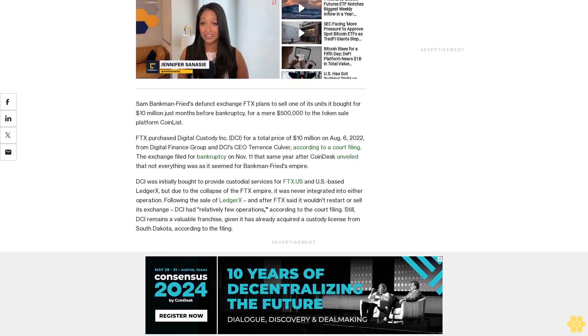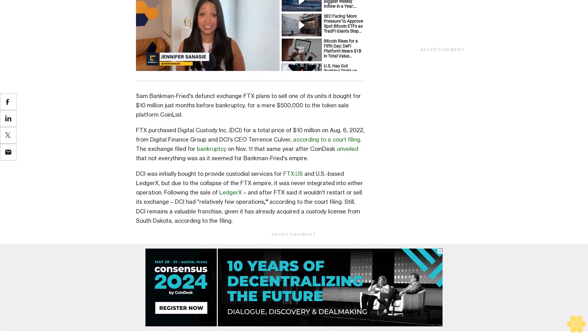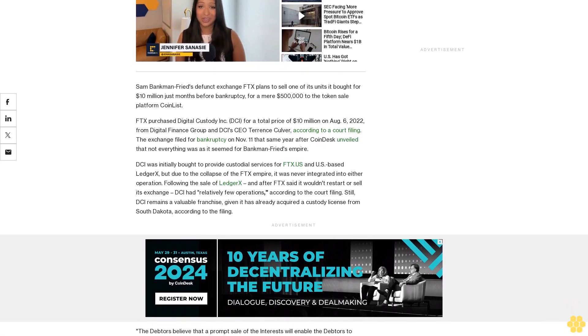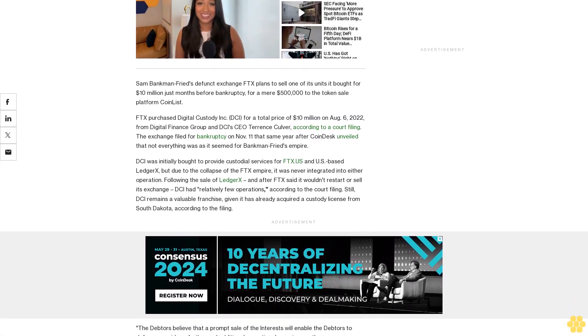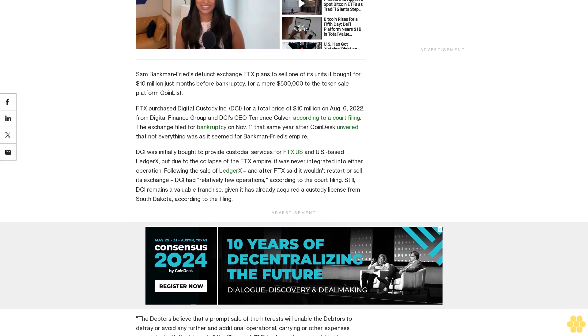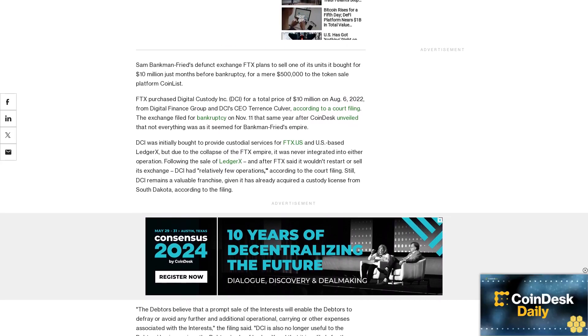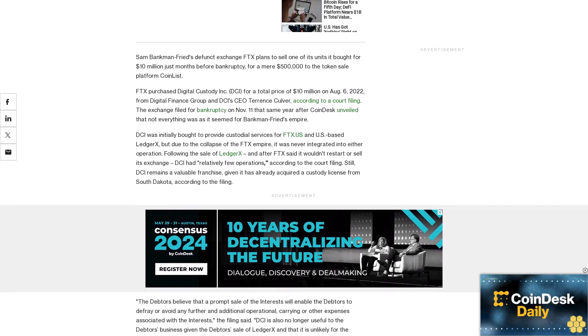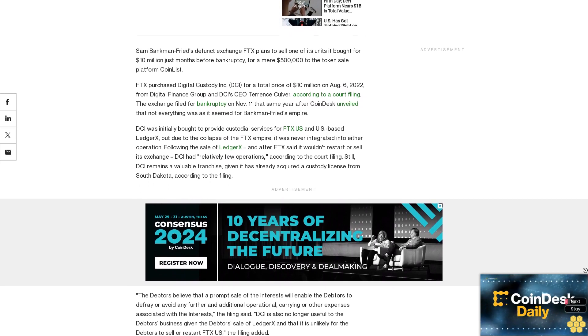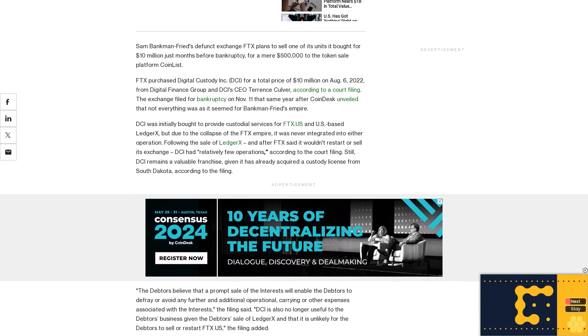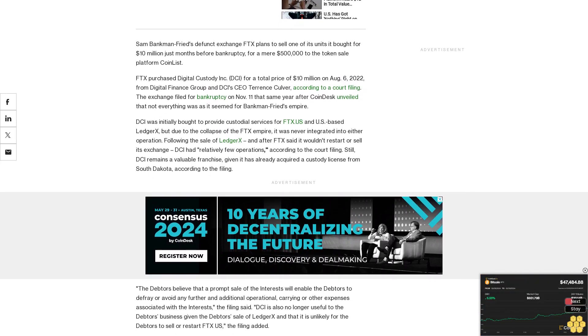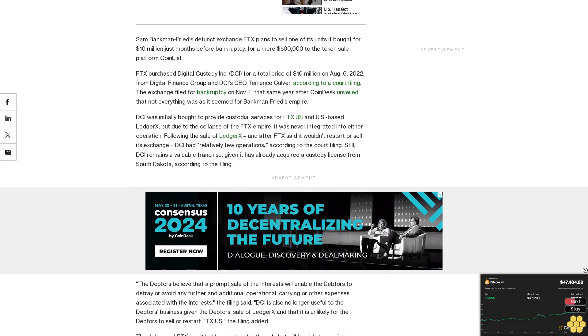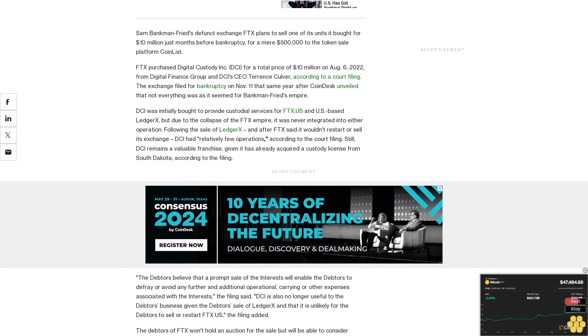According to the filing, the debtors believe that a prompt sale of the interests will enable the debtors to defray or avoid any further and additional operational carrying or other expenses associated with the interests. DCI is also no longer useful to the debtor's business given the debtor's sale of Ledger X and that it is unlikely for the debtors to sell or restart FDX U.S.